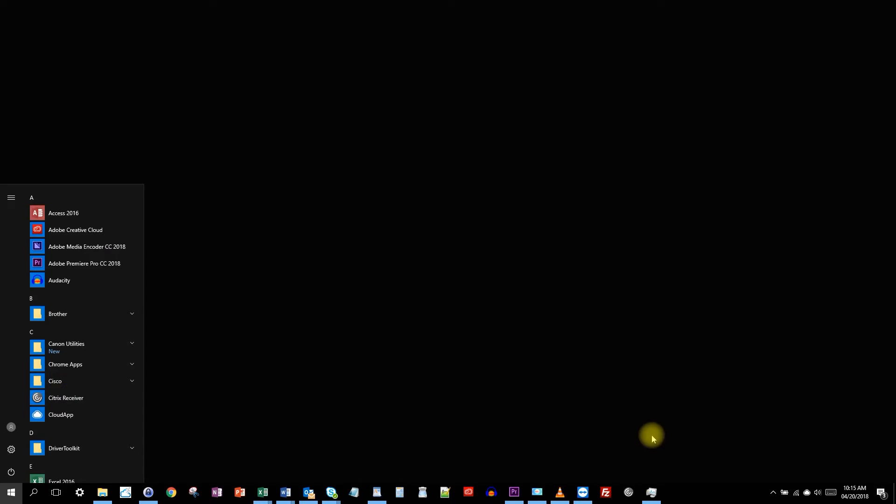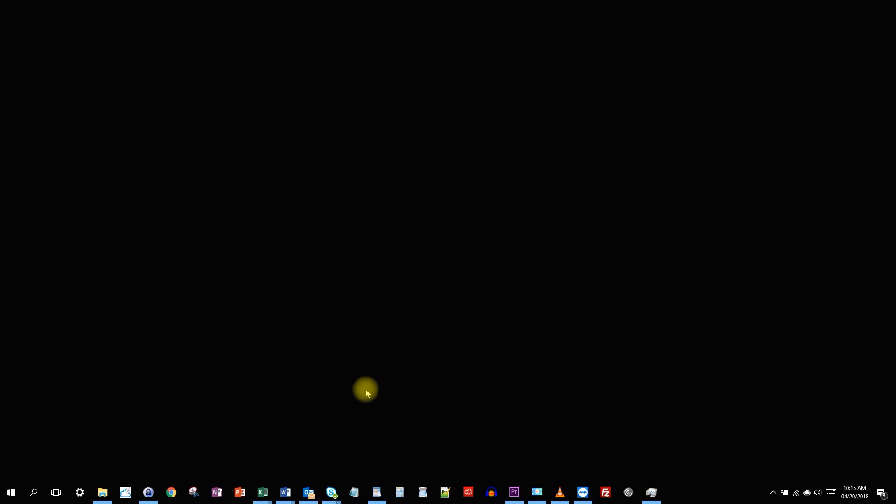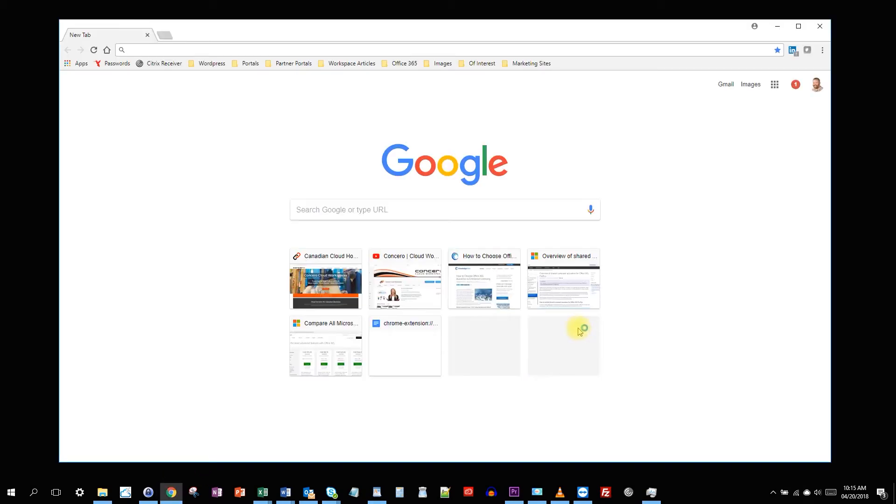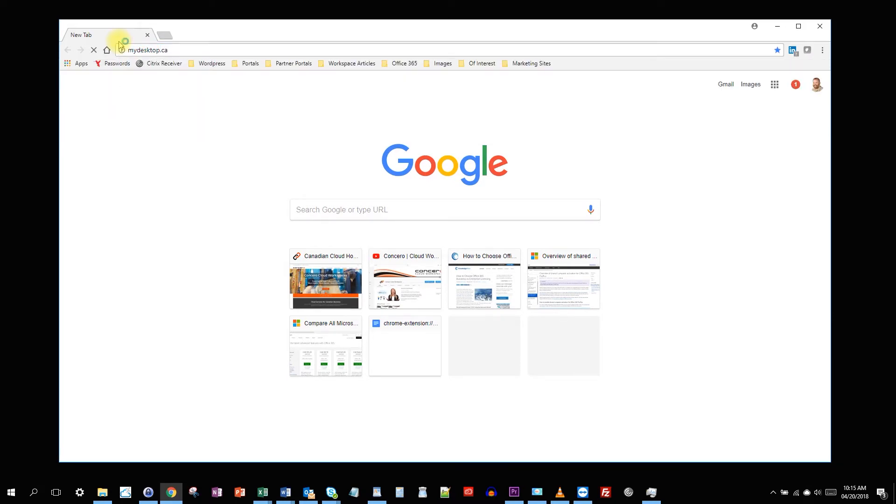You will see the Citrix receiver application in your start menu. Also, if the receiver is running, we should see it in the system tray down here. Now, generally, we recommend logging in to your cloud workspace by going to the web form at mydesktop.ca.